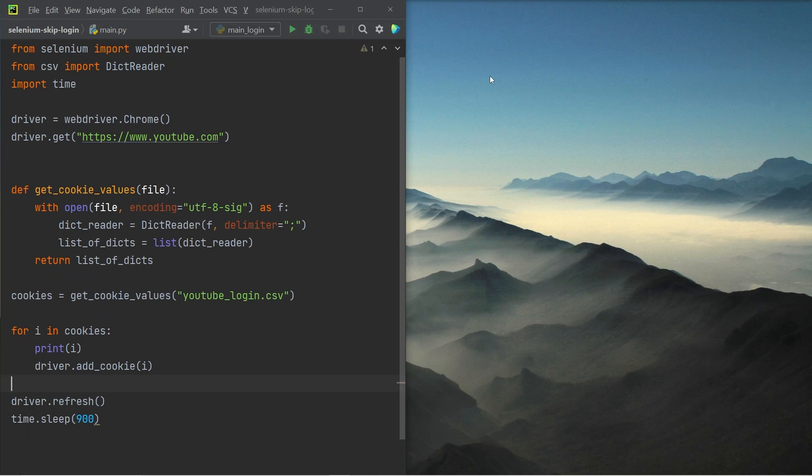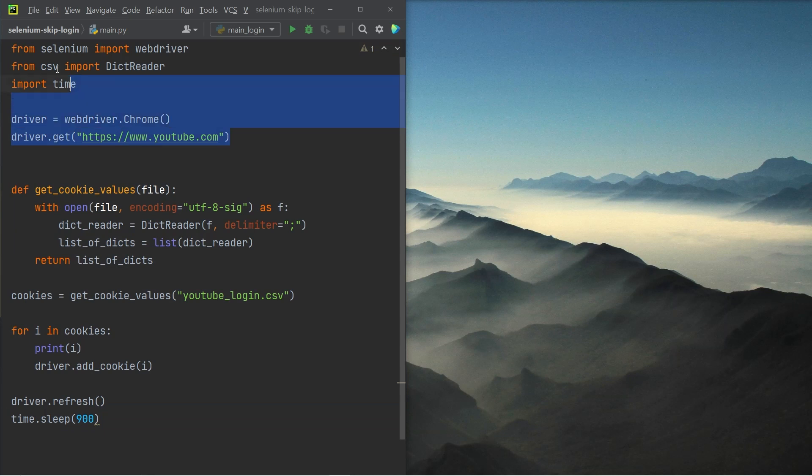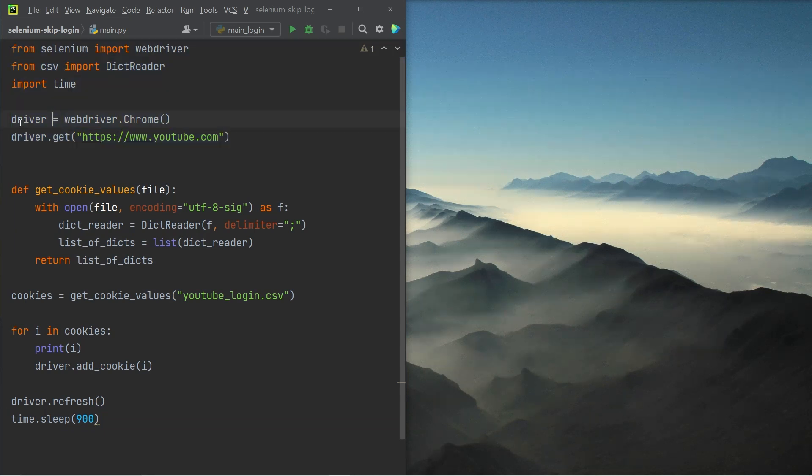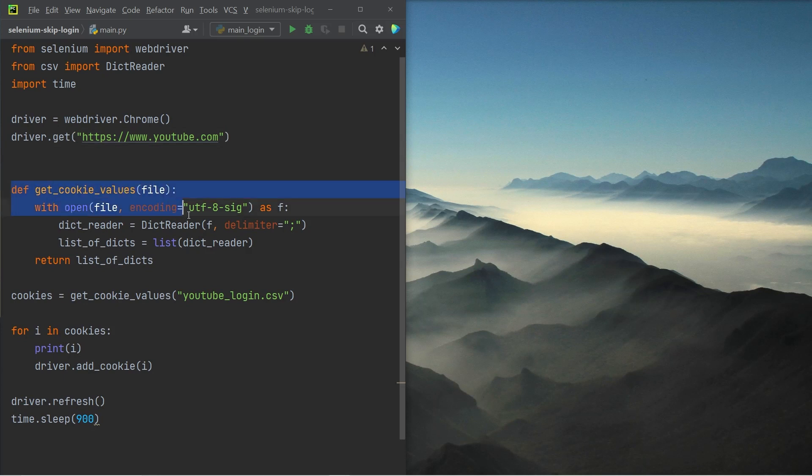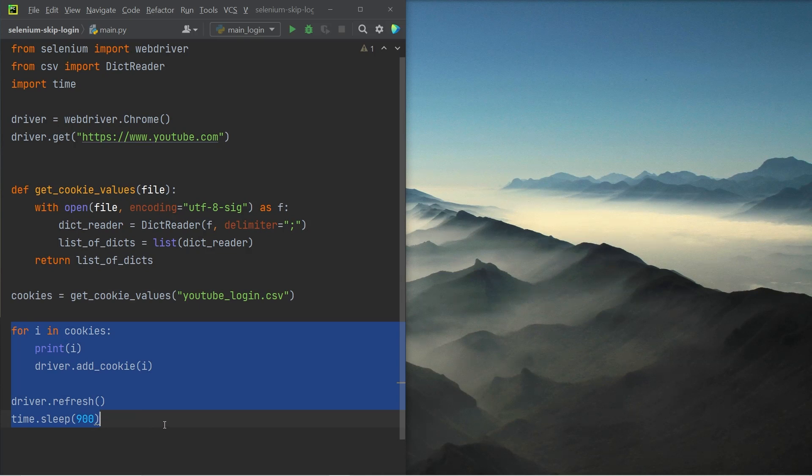So over on the left hand side, you can see the script and it does three main things. The first thing it does is it opens a browser window. Then next, it actually gets the cookies from the CSV file I just showed you. The third thing it does is it injects the cookies and then refreshes the page. So let's go through these three steps separately.